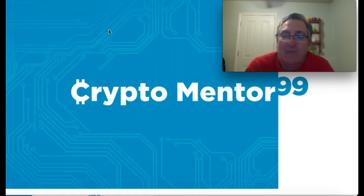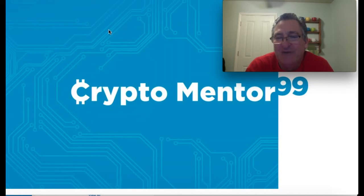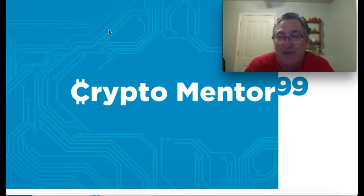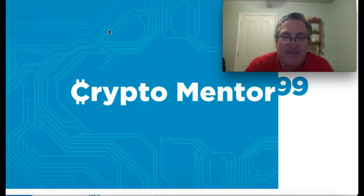Please subscribe if you're seeing us for the first time. I'm trying to get 500 subscribers before my birthday in early January. I'll be 60. That'll be a nice birthday present for CryptoMentor99.